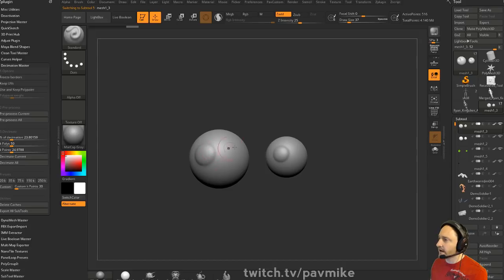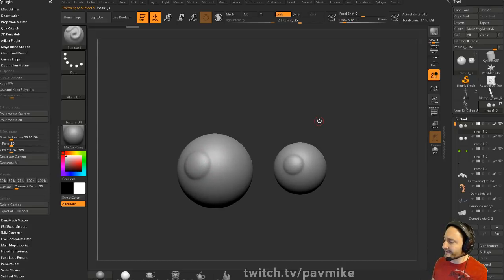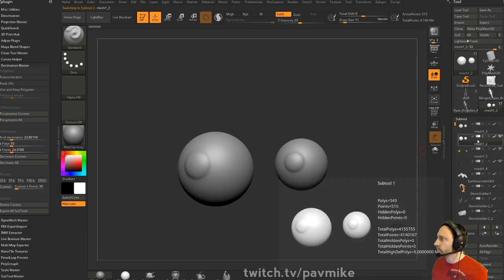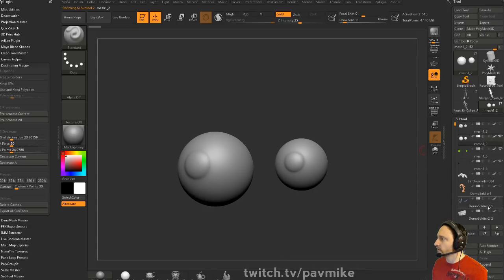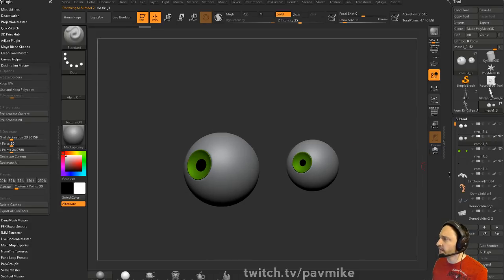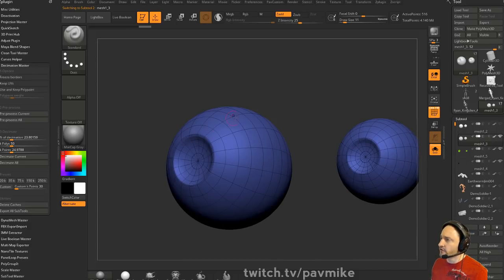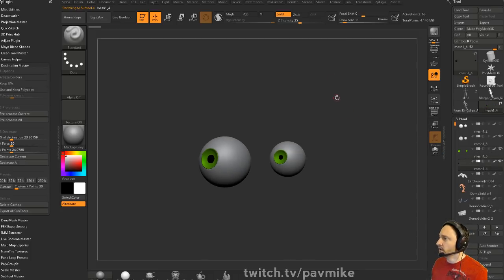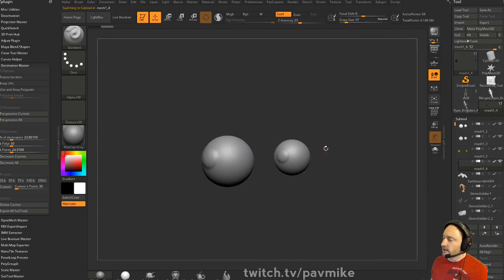We've got our eyeballs and a pupil mesh here. The outer eyeball is what I ended up putting like glass or liquid on top of to make it super shiny. Underneath that we have a concave version - slightly smaller - so you can put in the color of the eye and then the pupil. You can throw that into Keyshot and render it out.